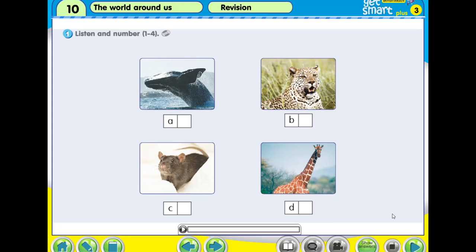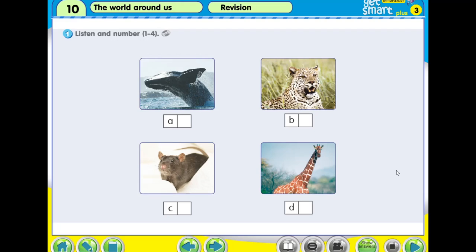Alright. Is it difficult? Have you got the answers? I'll play it again once. Listen carefully and then number 1 to 4. We start again from the beginning.